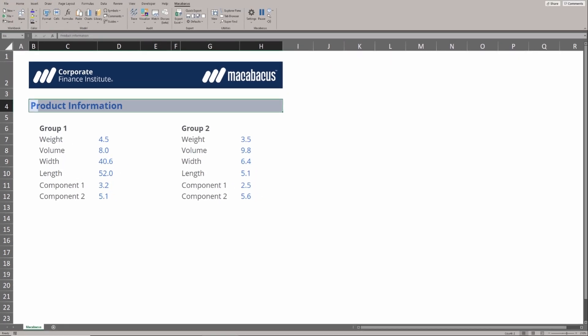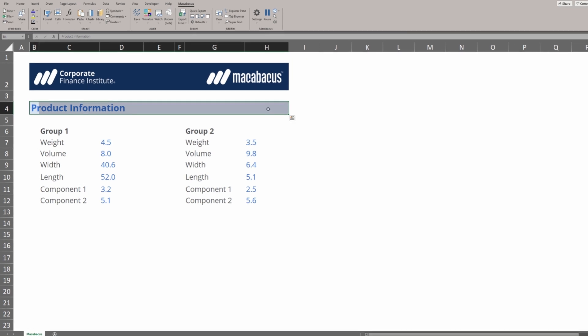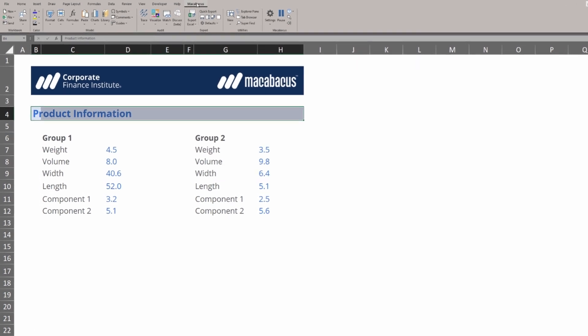It's important for us to understand how to get to the settings for these cycles and also how to configure them so we can move really quickly in Microsoft Excel. Let's go up to the Macabacus section of the ribbon and click Settings, then Configure.